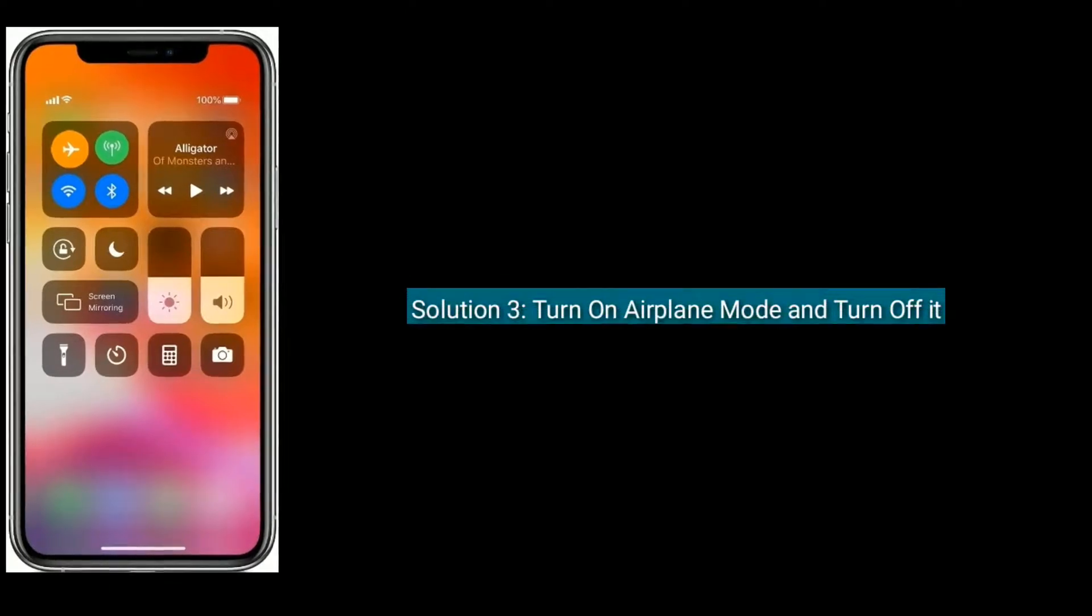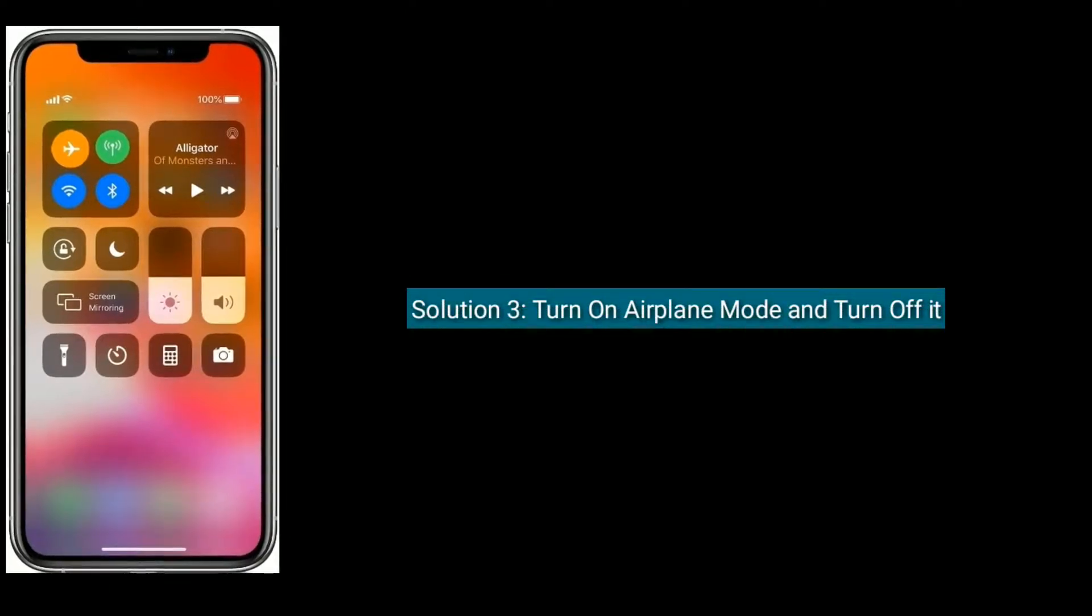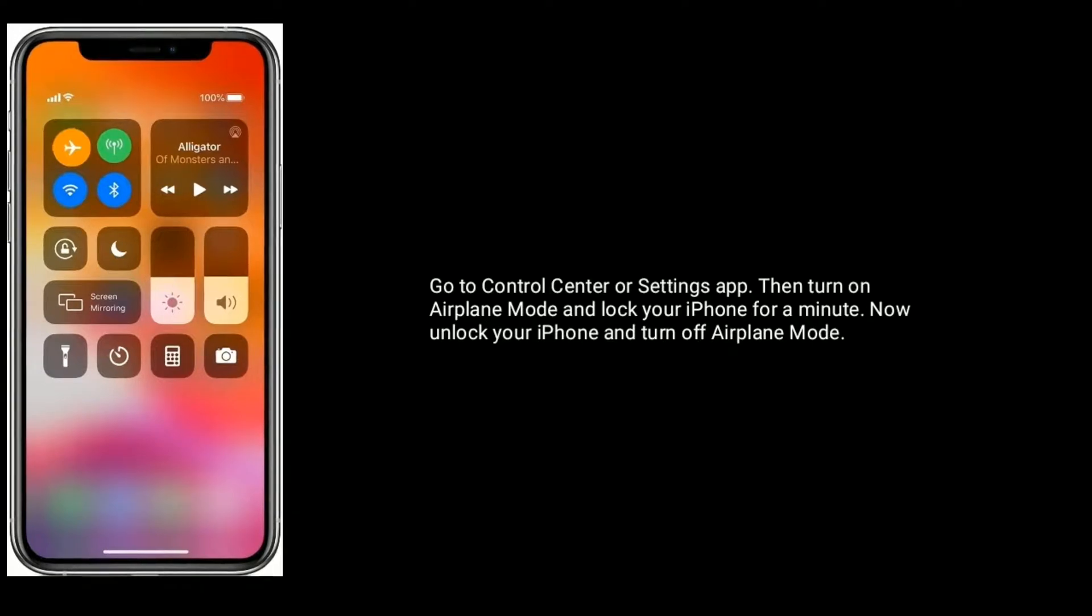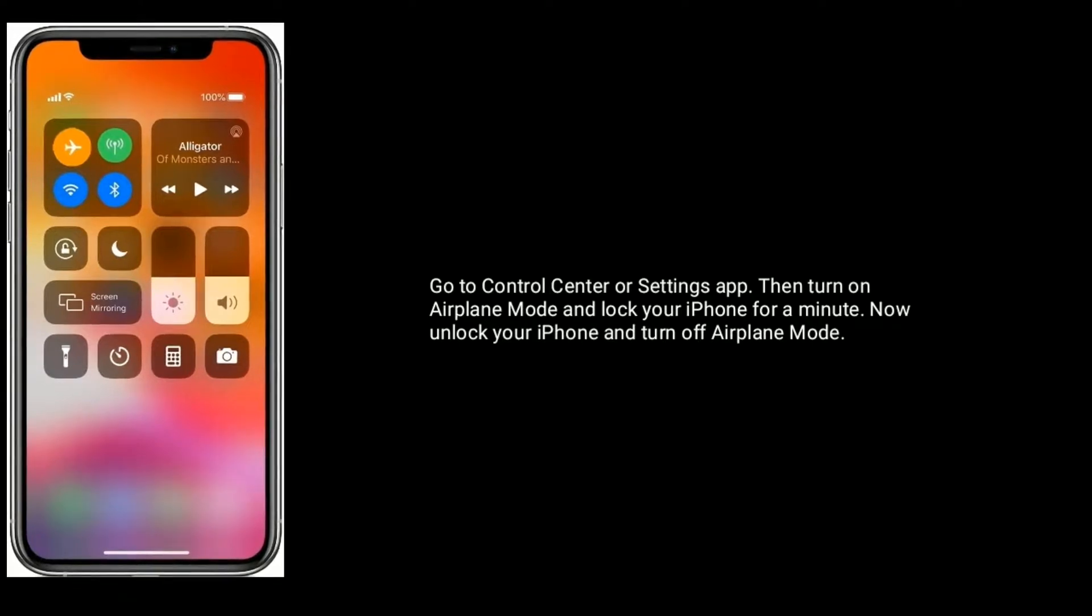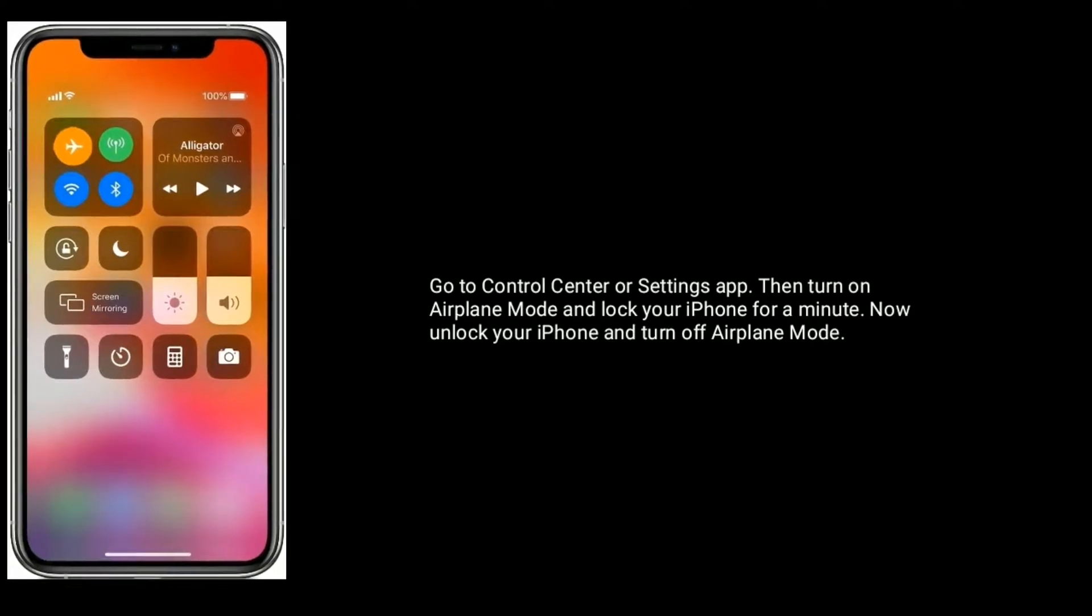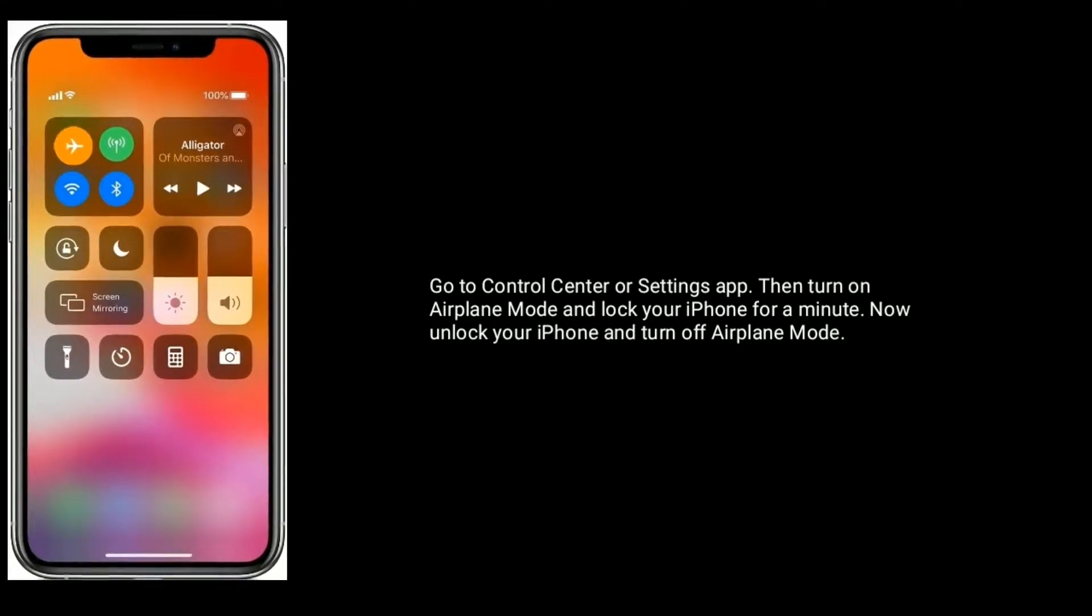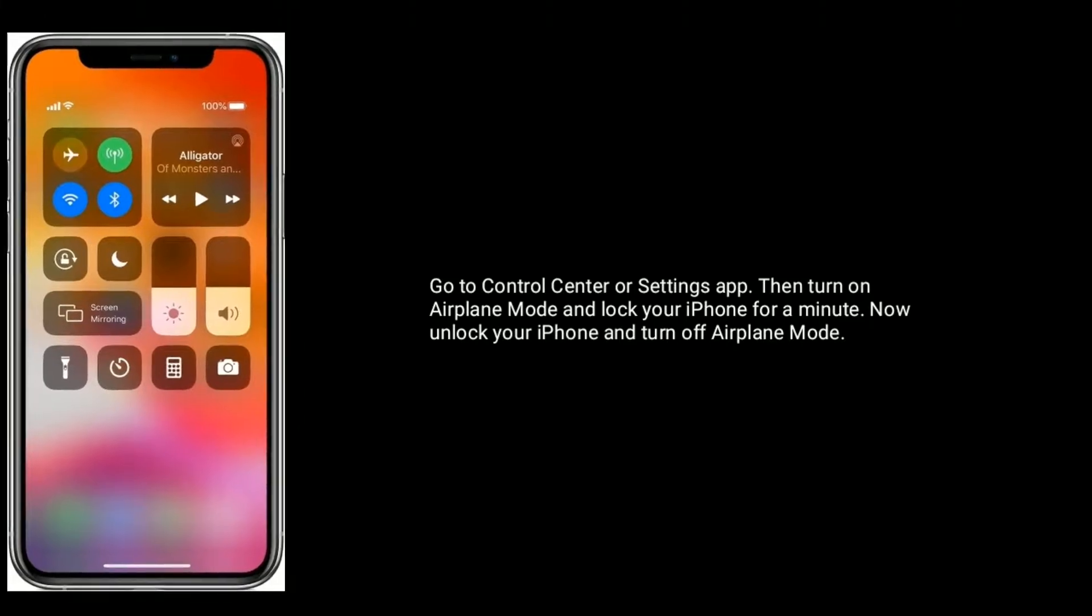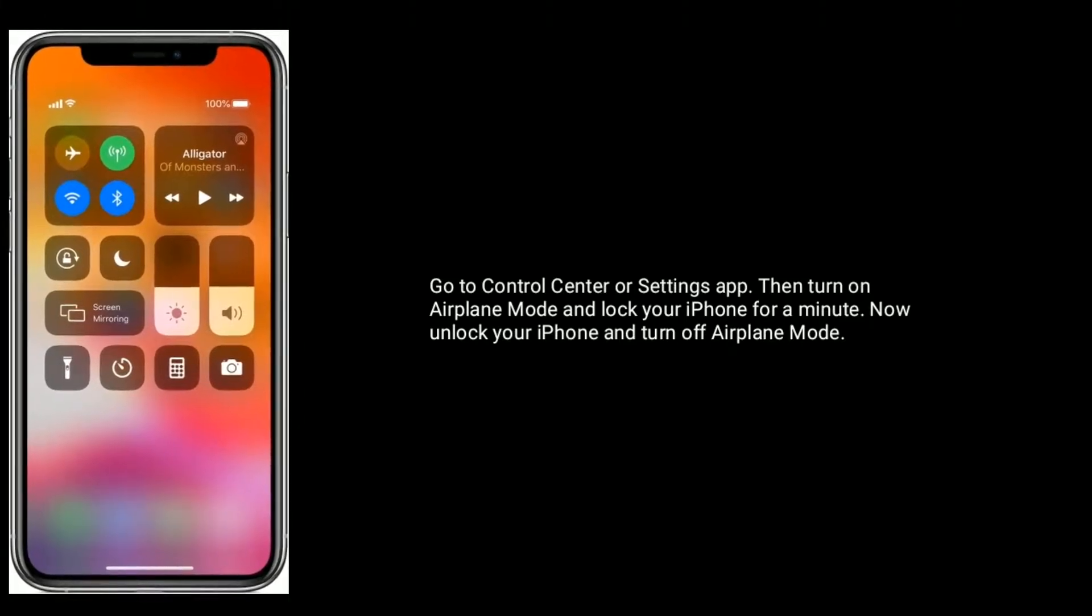Solution 3 is turn on airplane mode and turn it off. Go to control center or settings app. Then turn on airplane mode and lock your iPhone for a minute. Now unlock your iPhone and turn off airplane mode.